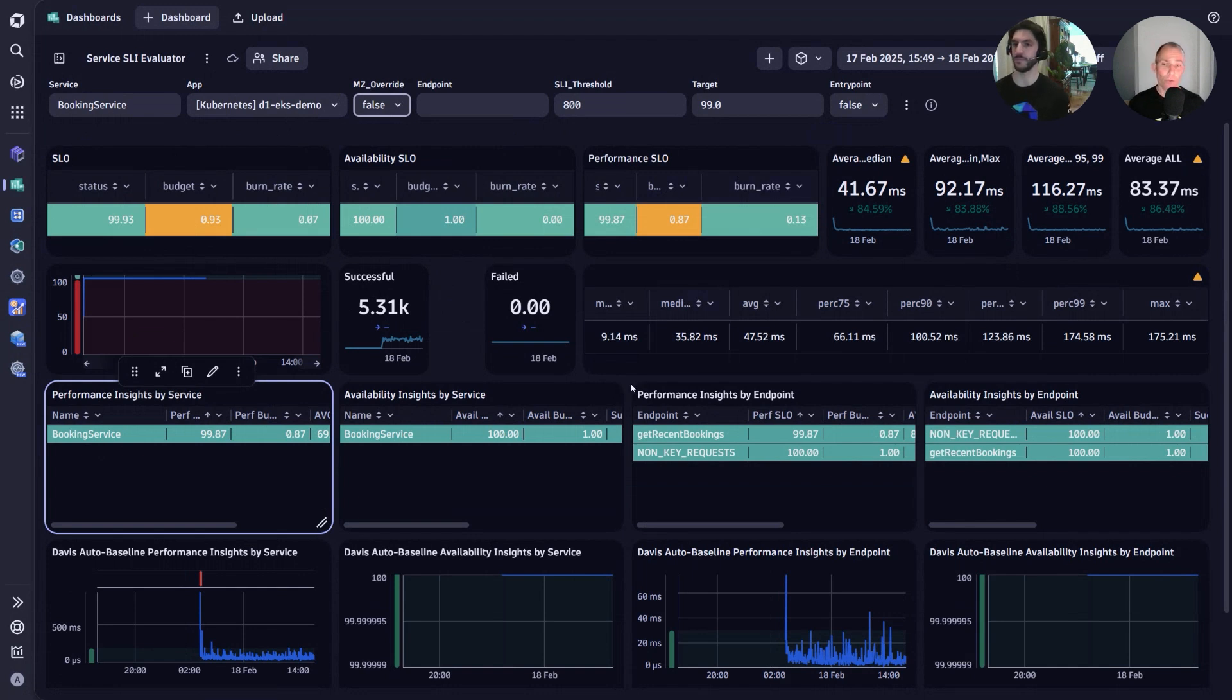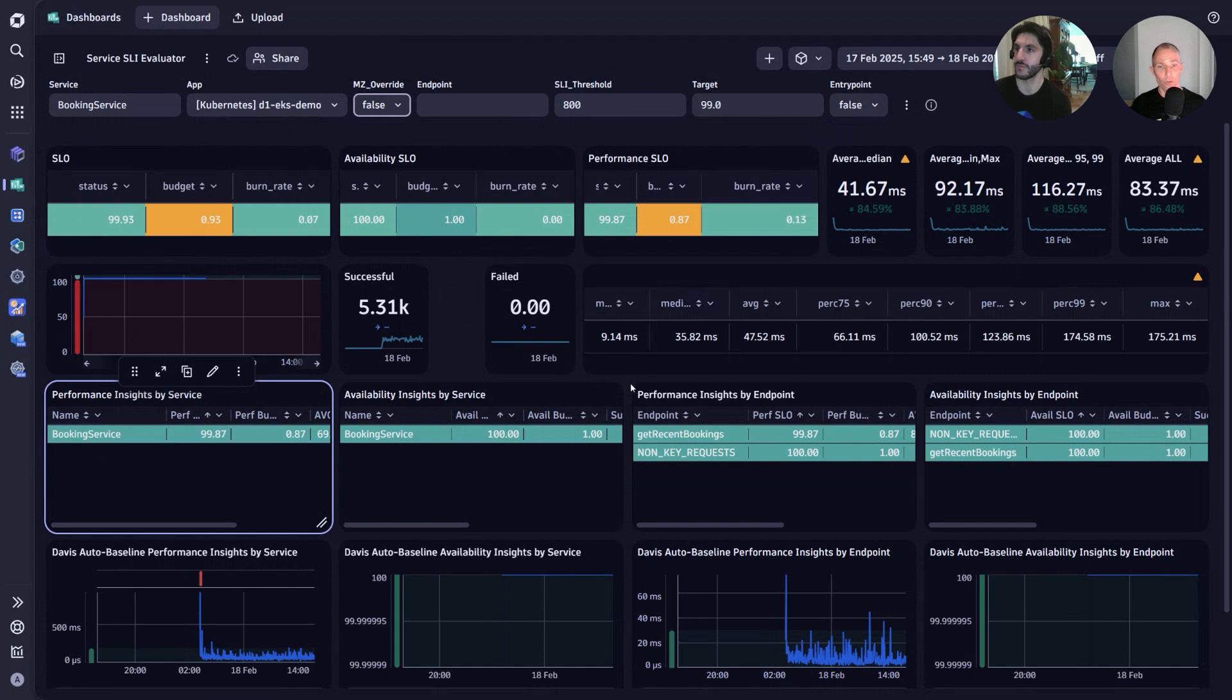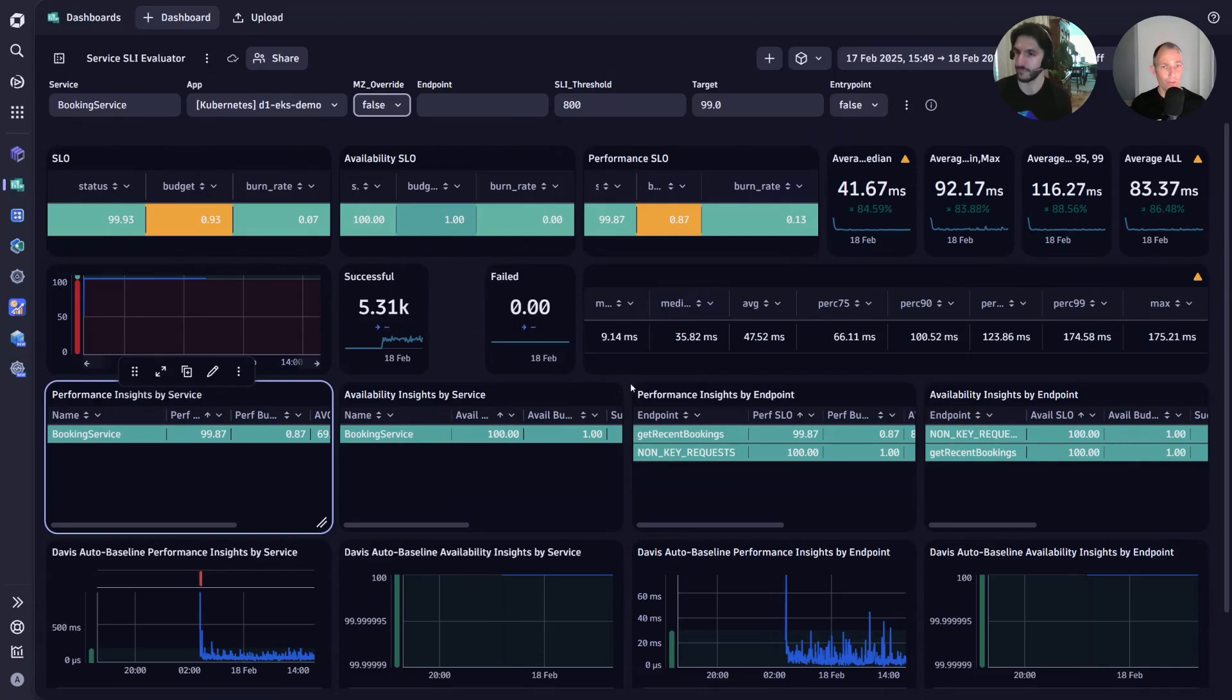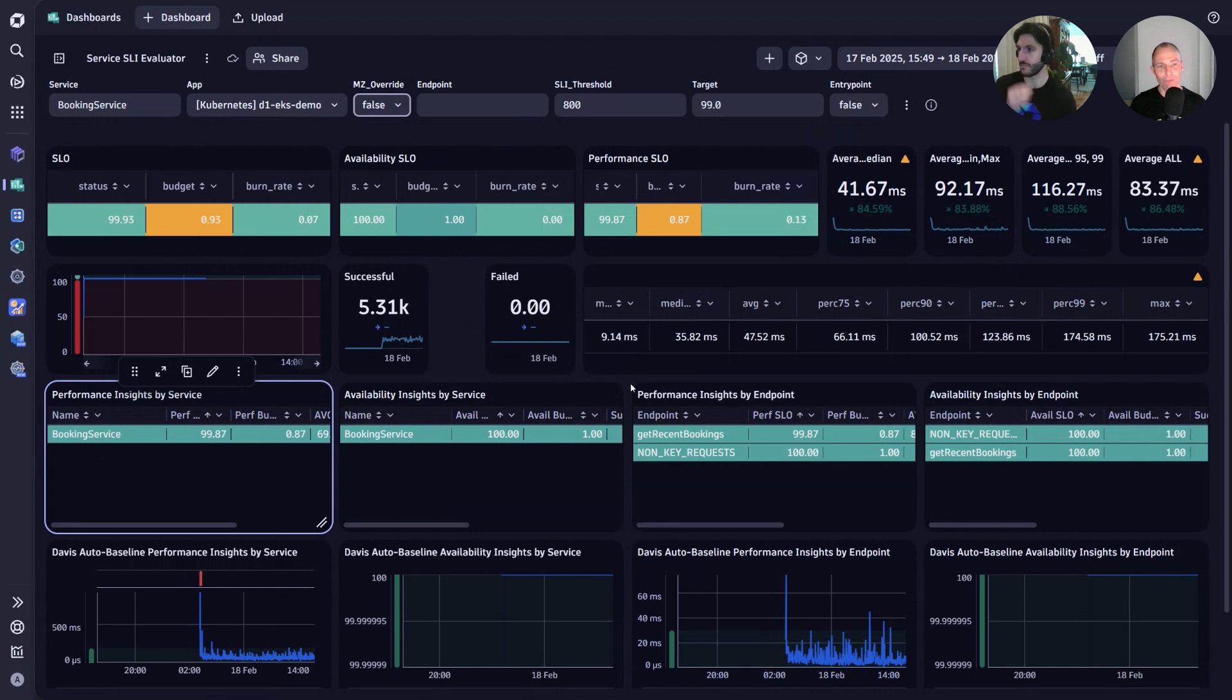I know you mentioned management zones, so a lot of existing customers are using management zones, but obviously now as we're moving to Grail, we are looking into using the concept of segments. Obviously it's a dashboard on Grail, that means you can also just filter on segments. It's also really nice how you can easily interact with the table. You copied the booking service, put it on the variable, and now the whole dashboard is just reflecting the filter that you set on the top.